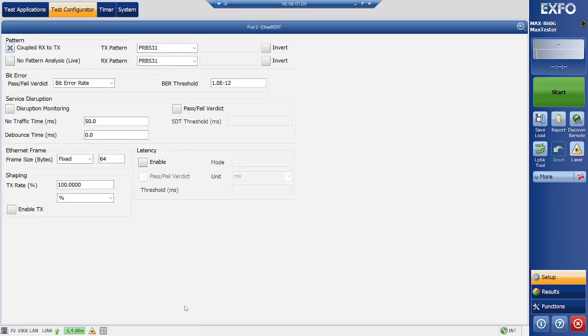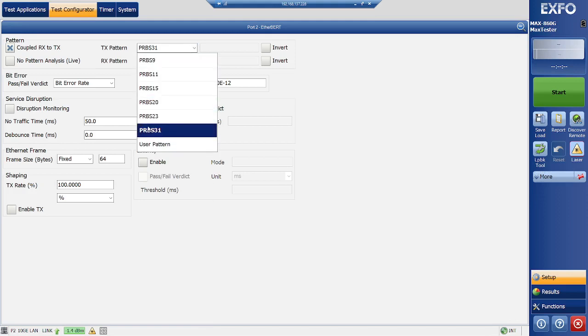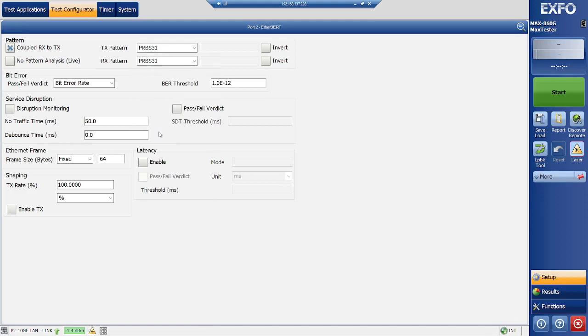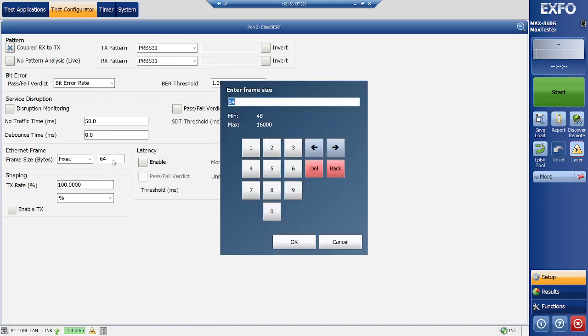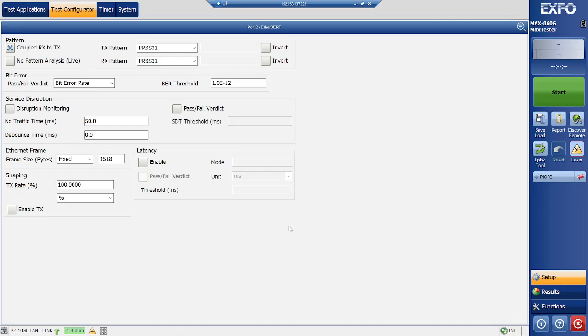You need to select the port where your cable is connected to, and this is the pattern which we need to select. There are multiple patterns, so based on requirement you can select a proper pattern. And the frame rate should be 1518.